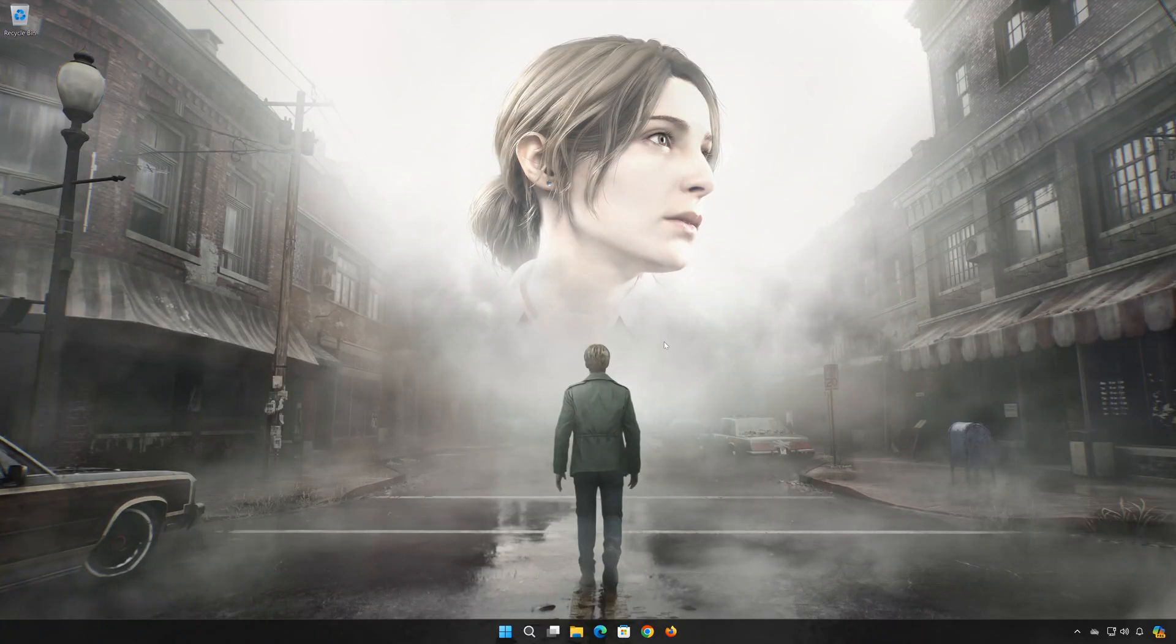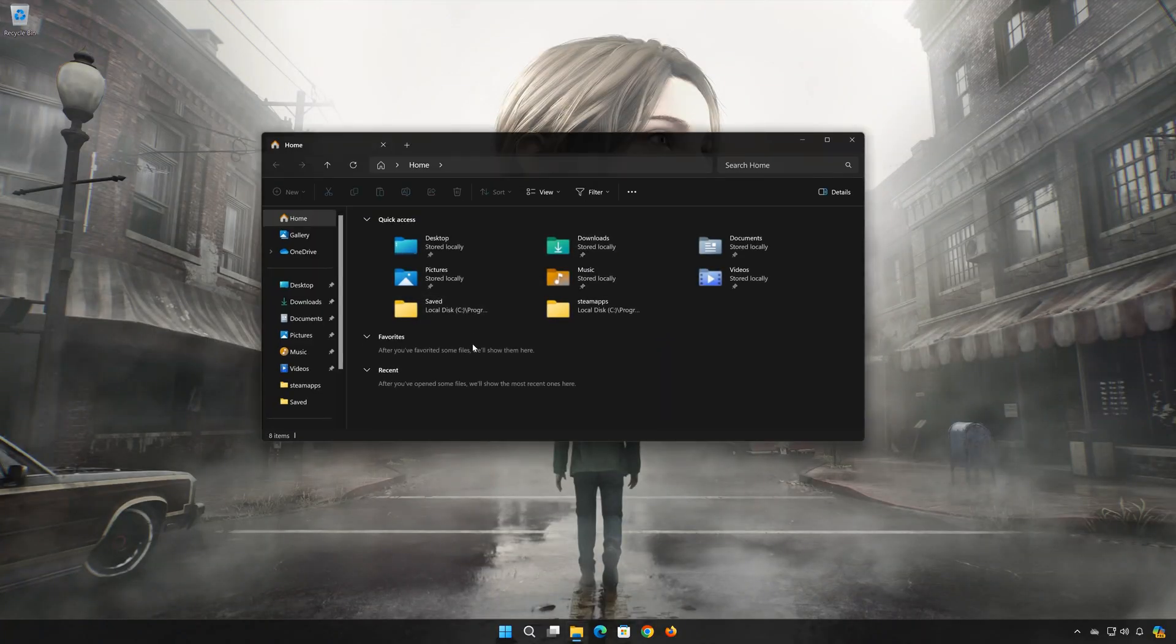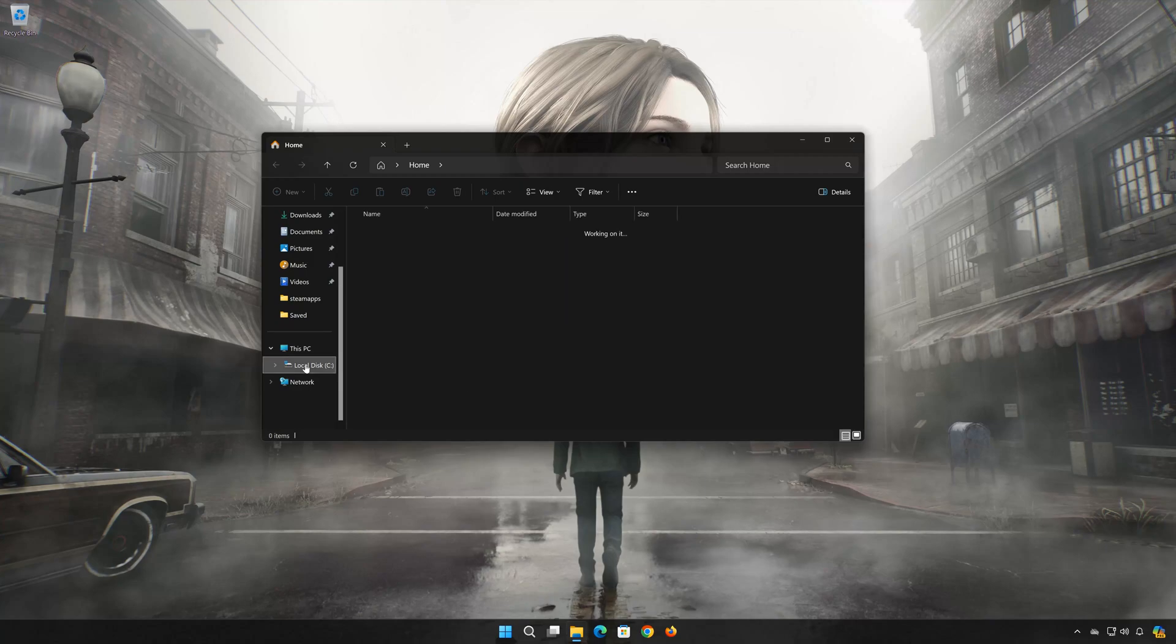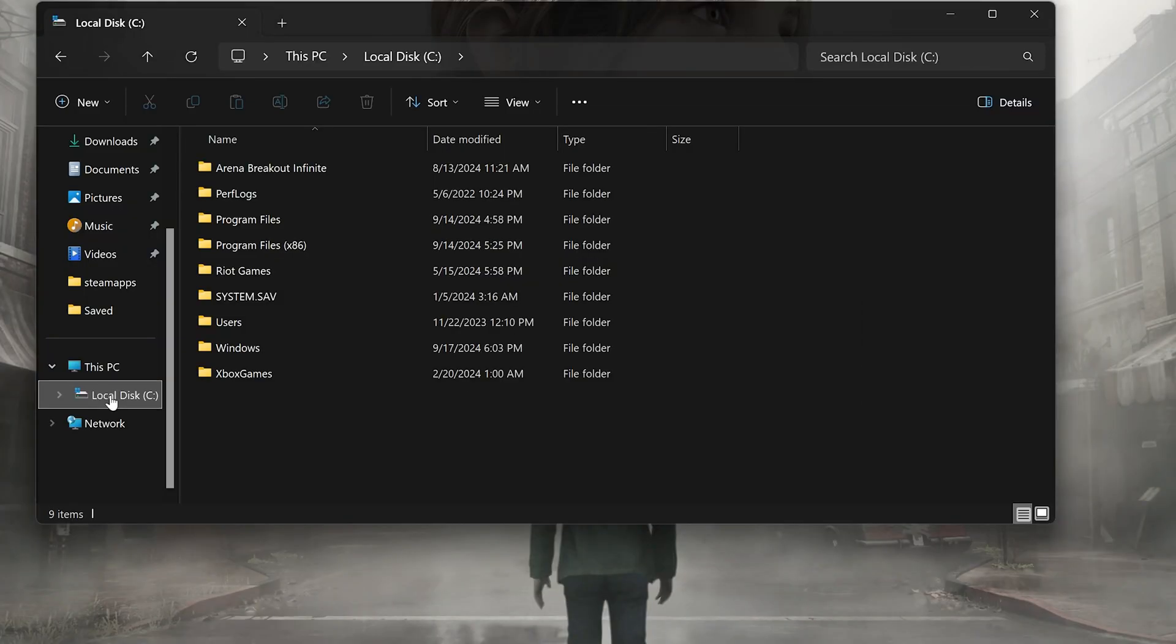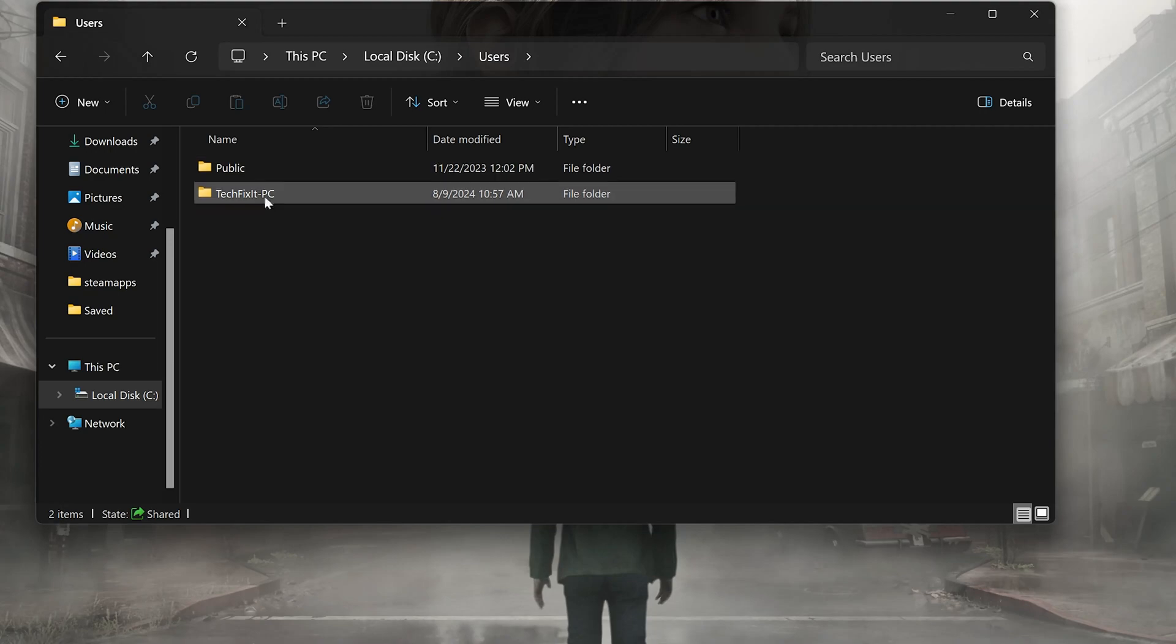First open a folder. Open your C drive. Open Users. Open your Username folder.